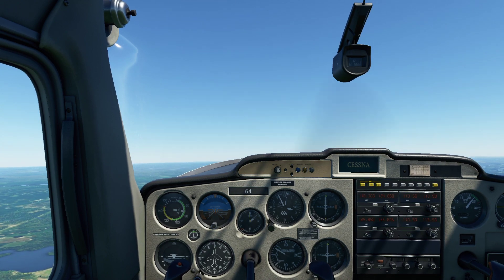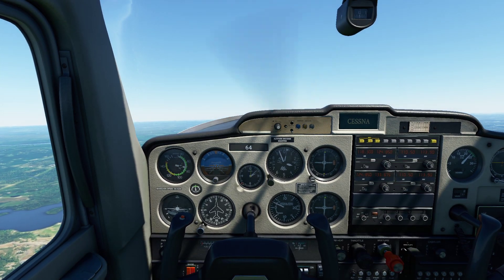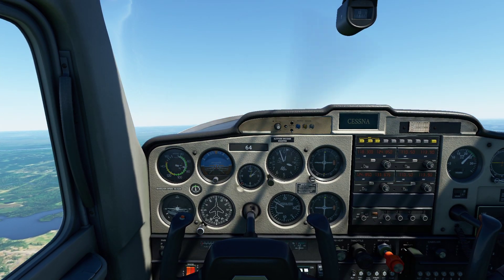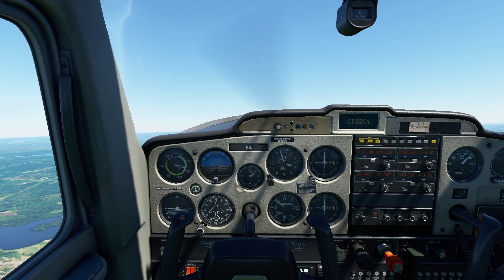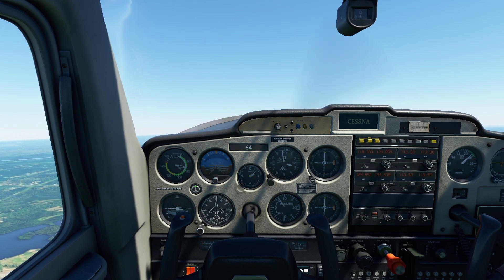3,000 feet. I'm actually going to lean out the mixture just a tiny bit here.